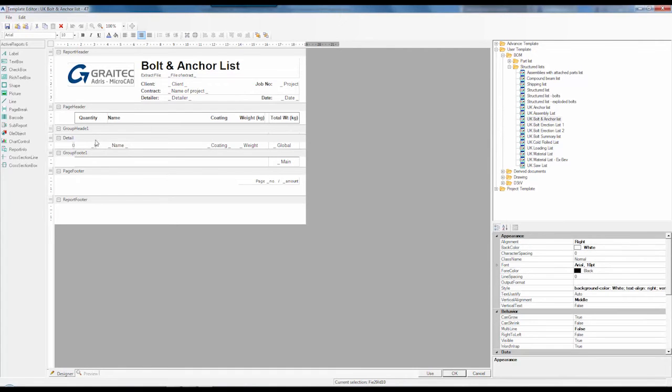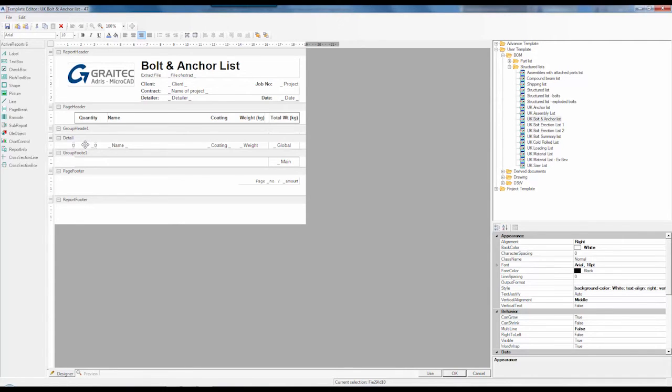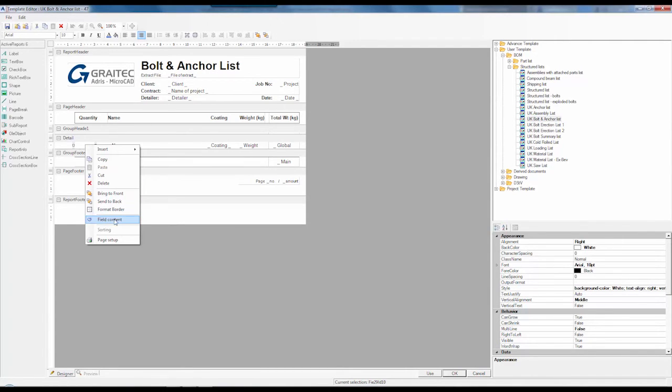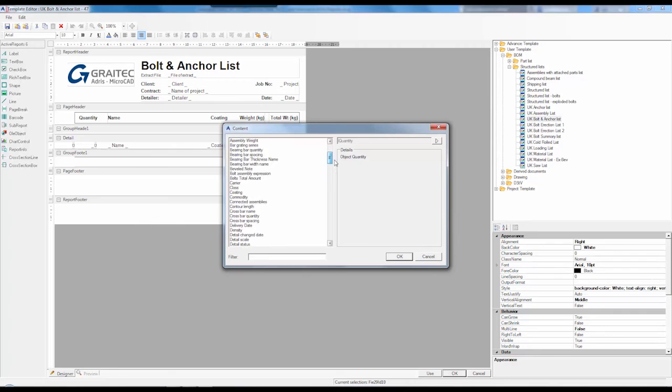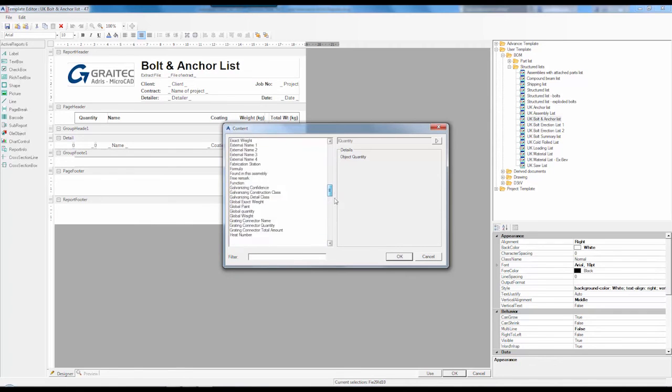What I want to look at is the ability to change the quantity. You can see that if you select the token within the BOM editor and simply right click, you get the option to select field content. When we click into field content you can simply browse the list of available tokens or use the filter.